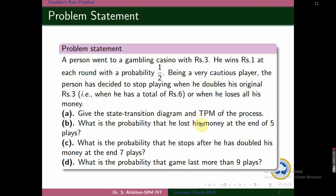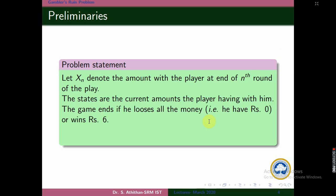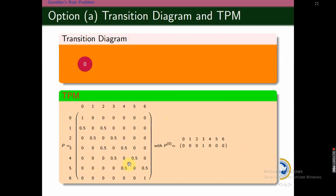First we will draw the transition diagram and the TPM. Before that, we need to state our assumptions. Xn denotes the amount he is having at present. So at state n+1 he may have more or less. The states range from 0 to 6 — if he doubles it will be 6, and if he loses it will be 0. In between only he can play, so the 7 values are the state values of this problem. We will have a 7 by 7 matrix.